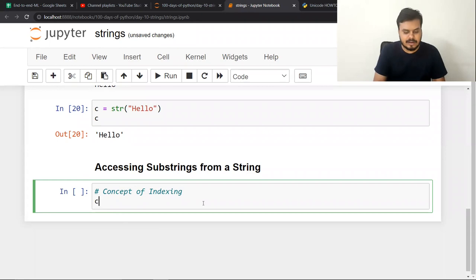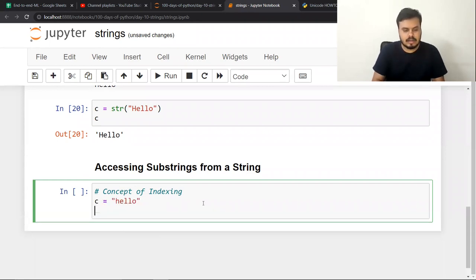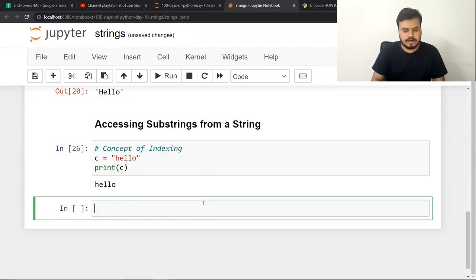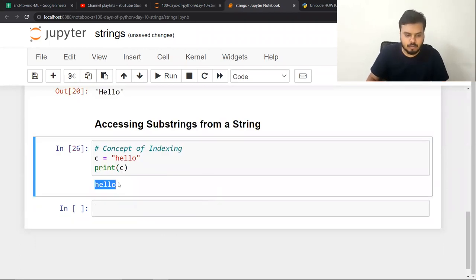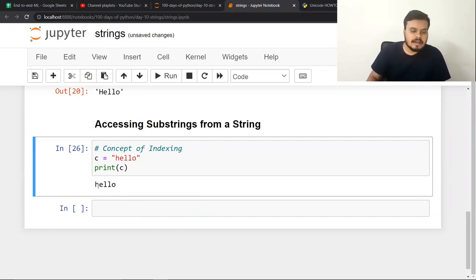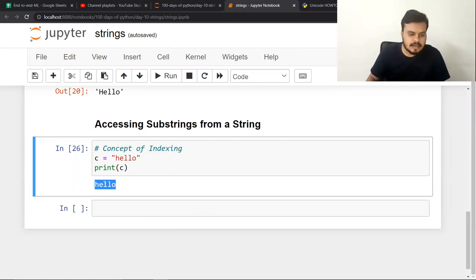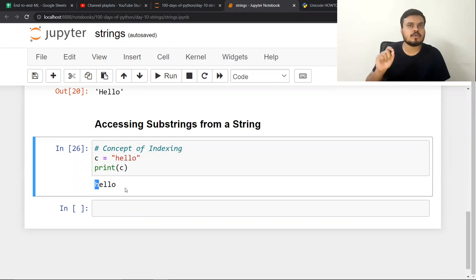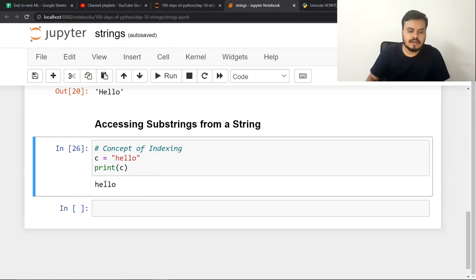Let's say you have a string C which contains 'Hello'. If I print it, this is the output. Since it is a sequence of characters, always remember that these characters have an index position. H, being the first character, has index position 0. Then E is 1, L is 2, the other L is 3, and O is 4.